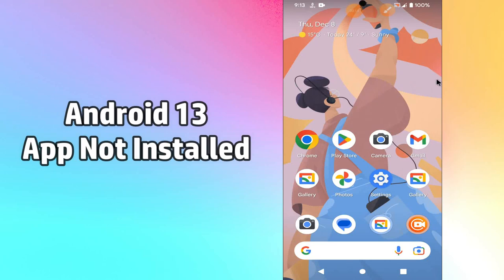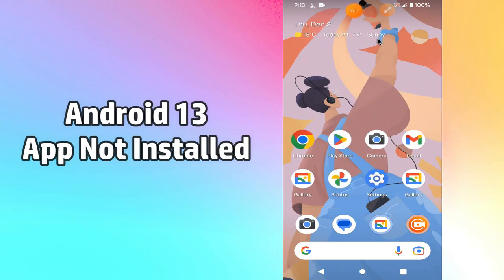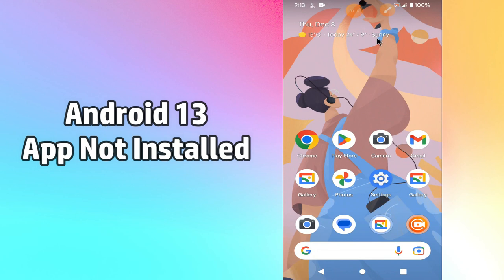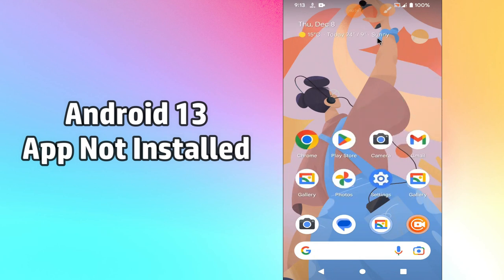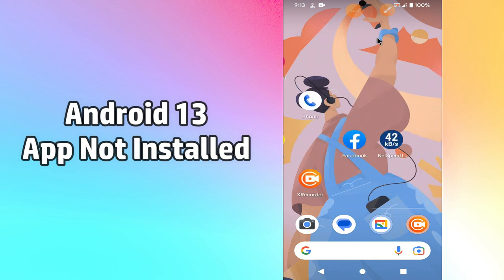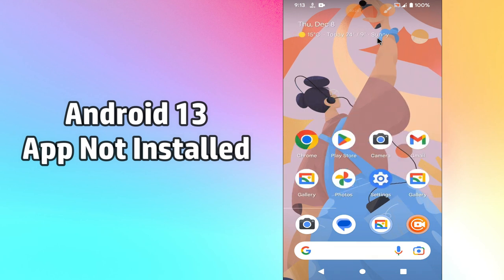Hello everyone. In today's video I will tell you, if your apps are not installing on your Android 13 device, how you can fix this problem. If you are having issues related to the installation of apps on Android 13, you can easily fix it by following the steps I will tell you.